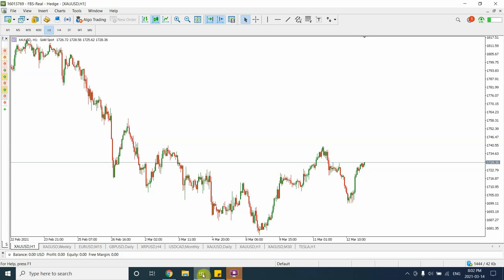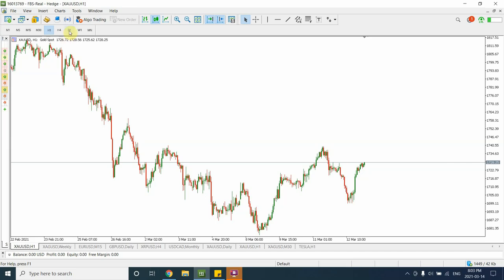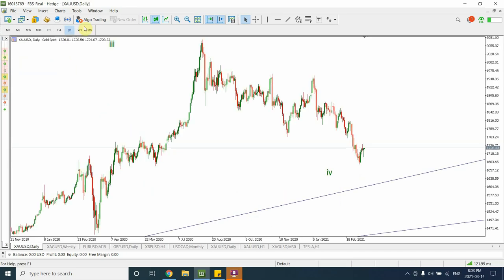Good day people, welcome to my YouTube channel Elliott Wave Principle. I'm your host Shaheen. Today's video is really important, especially for people who actually follow me on gold — I have made some significant changes in my labeling and I wanted to share it with you guys as soon as possible. So let's have a look at our weekly chart.